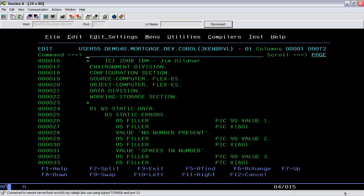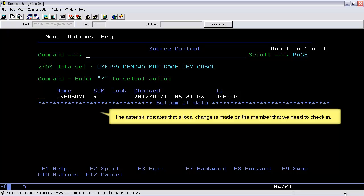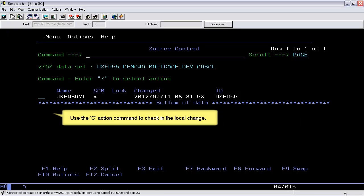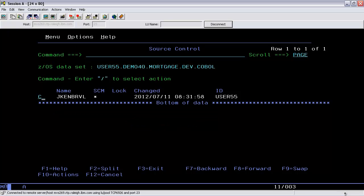Here we'll make a change in the source code. Press the F3 key to save the change. This asterisk indicates that a local change has been made on the member that we need to check in.